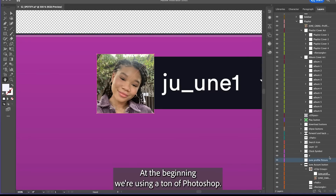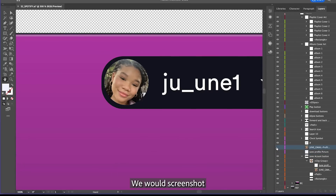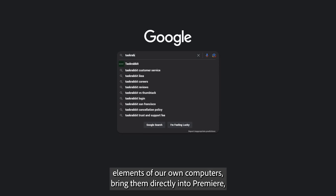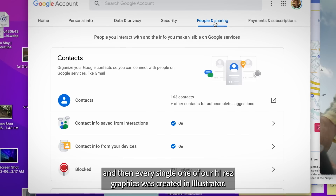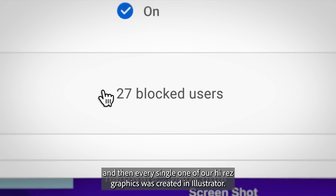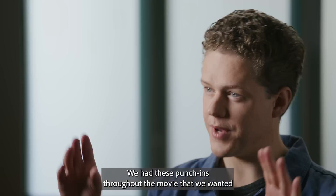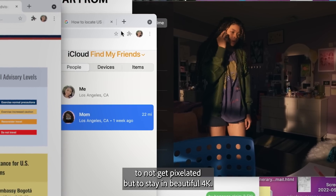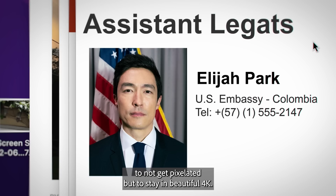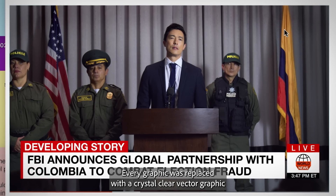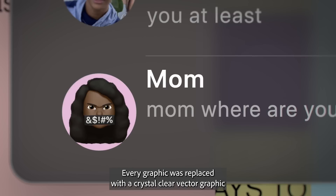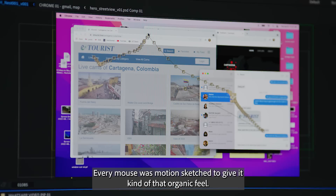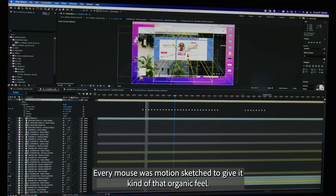At the beginning we were using a ton of Photoshop. We would screenshot elements of our own computers, bring them directly into Premiere, and then every single one of our high-res graphics was created in Illustrator. We had these punch-ins throughout the movie that we wanted to not get pixelated but to stay in beautiful 4K. Every graphic was replaced with a crystal-clear vector graphic, and then camera shake was added. Every mouse was motion-sketched to give it that organic feel.